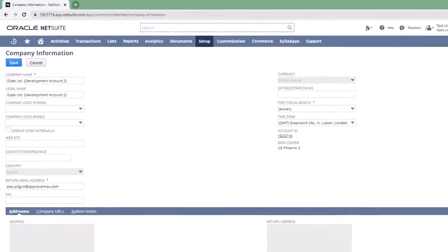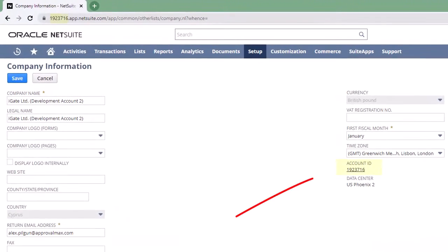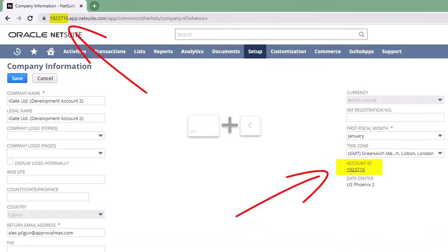The NetSuite account ID can be found in the Company Information section or simply get copied from the URL.